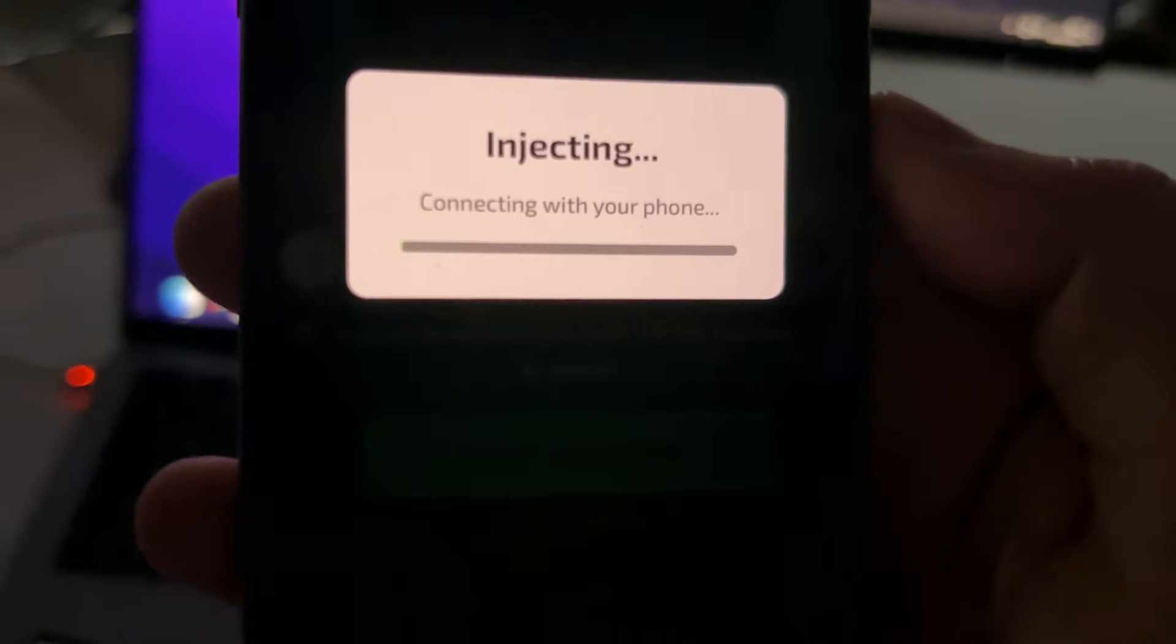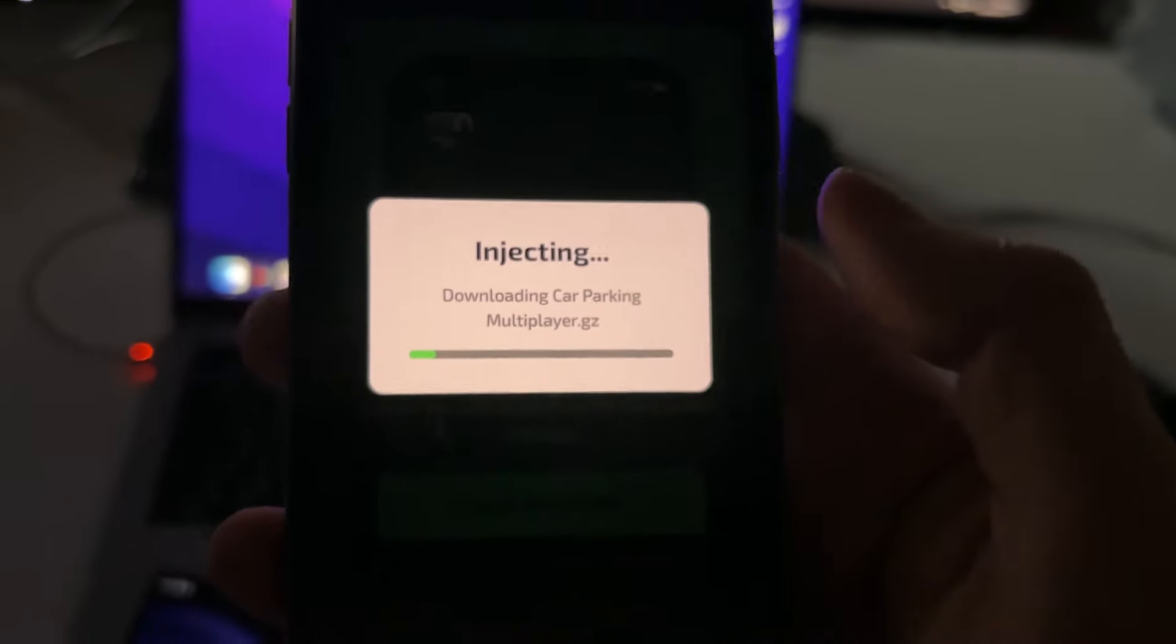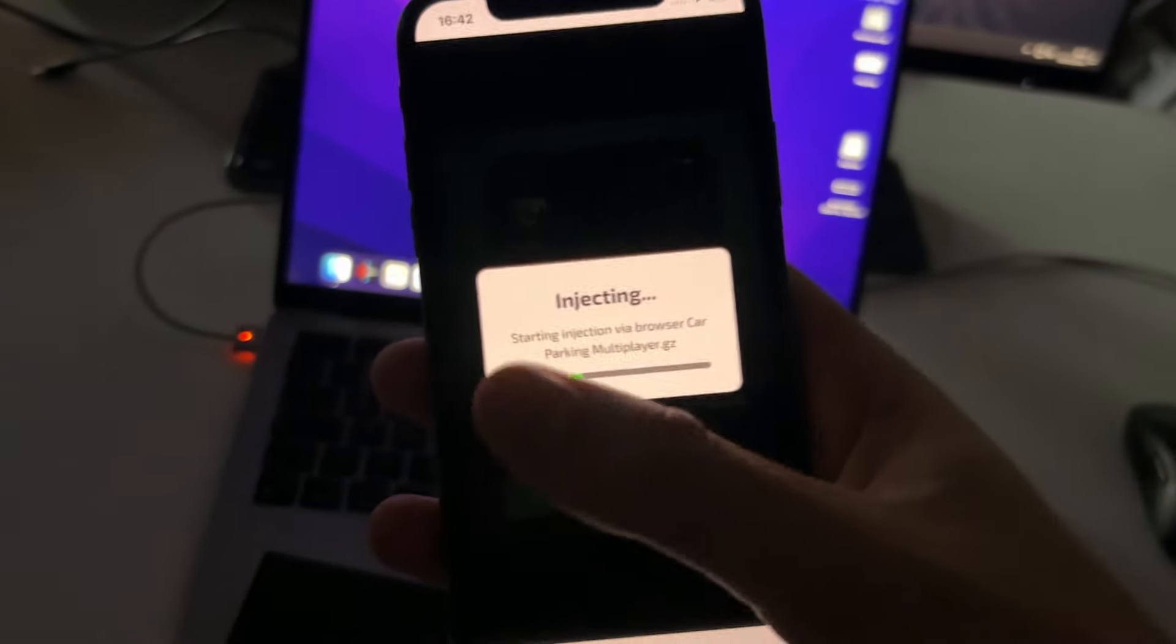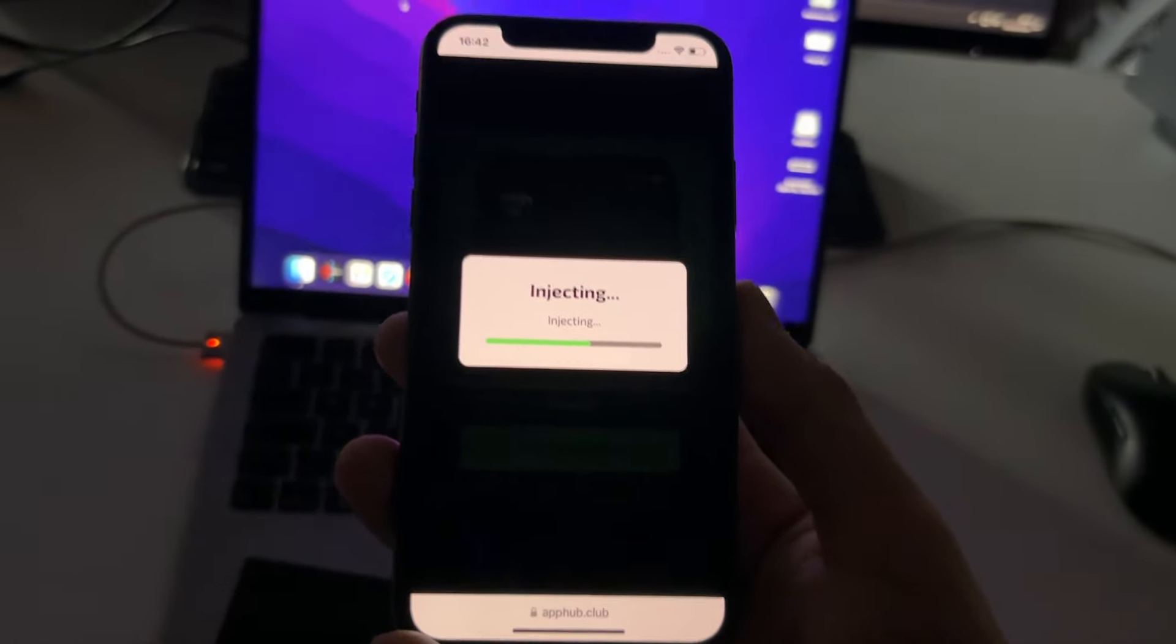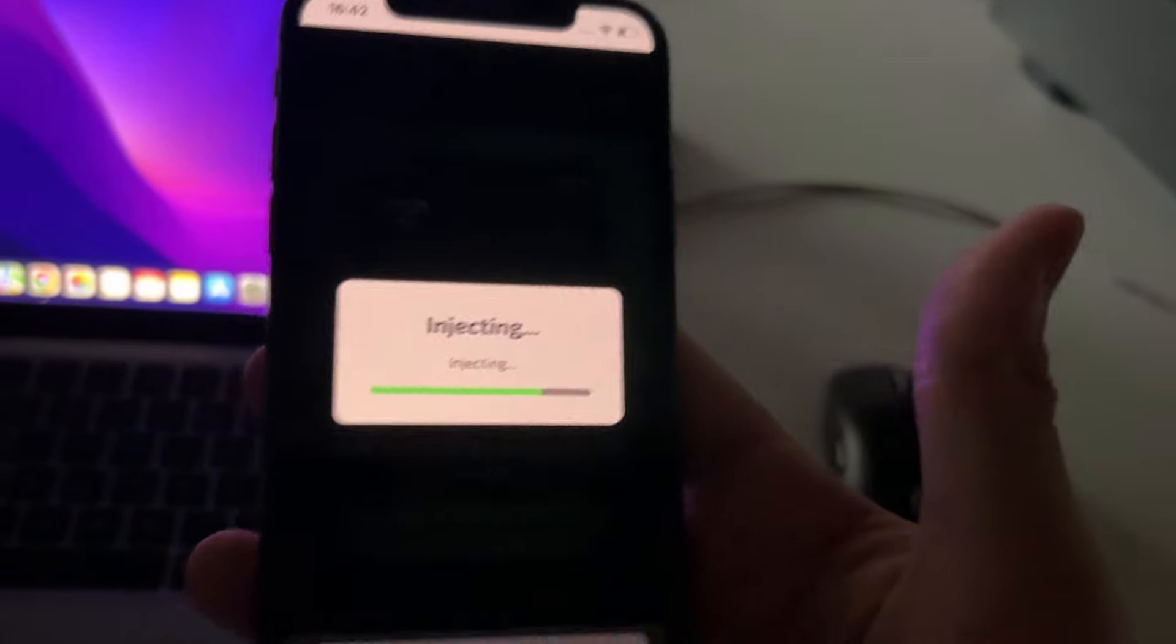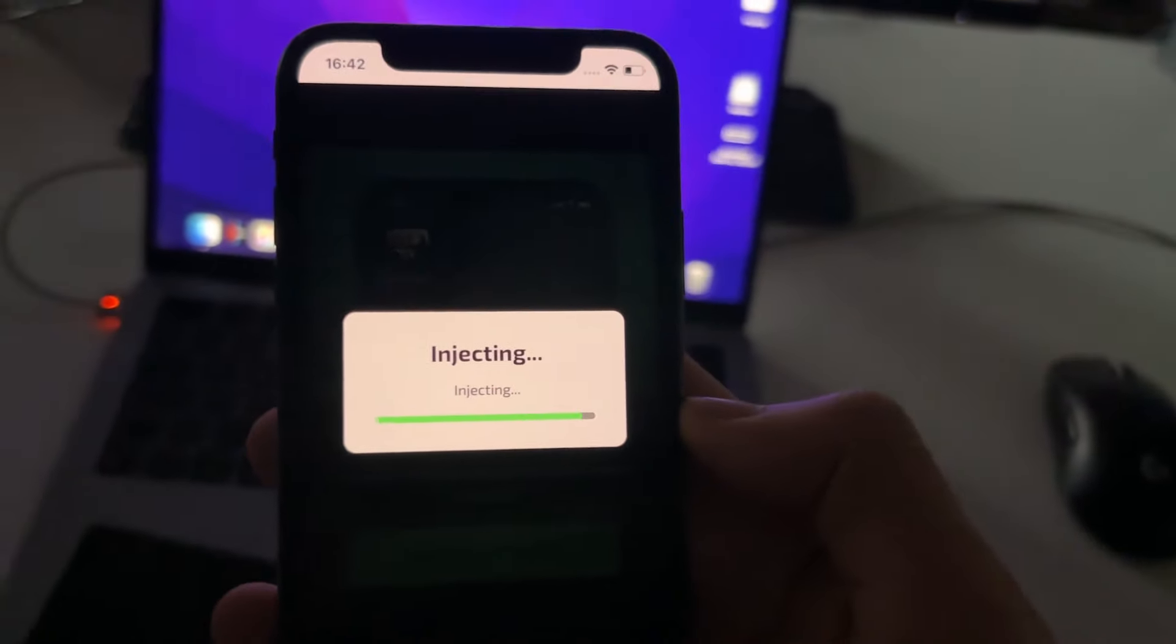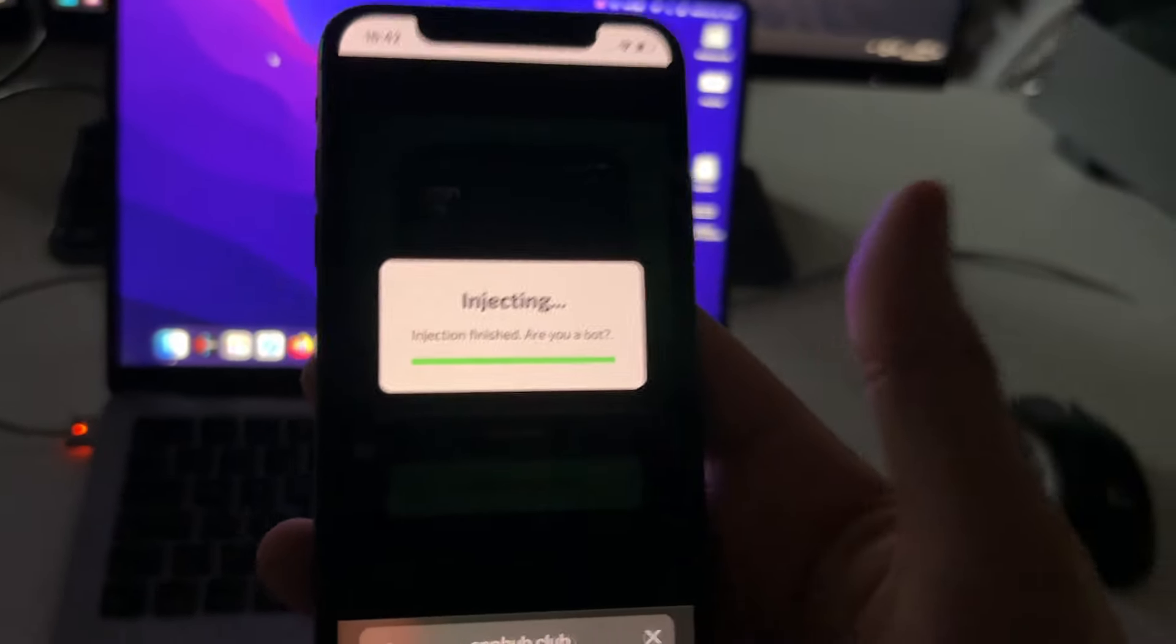Now press on start injection. And as you can see, it will start connecting with your phone. And then it will start downloading Car Parking Multiplayer. So this is the extension that is being installed through the browser that you're using right into your phone. And this way, everything is automatic. It's super easy to use. And it's like you don't need any technical knowledge to do this. So we need to wait. Just wait until this gets complete. And we should have the extension installed.